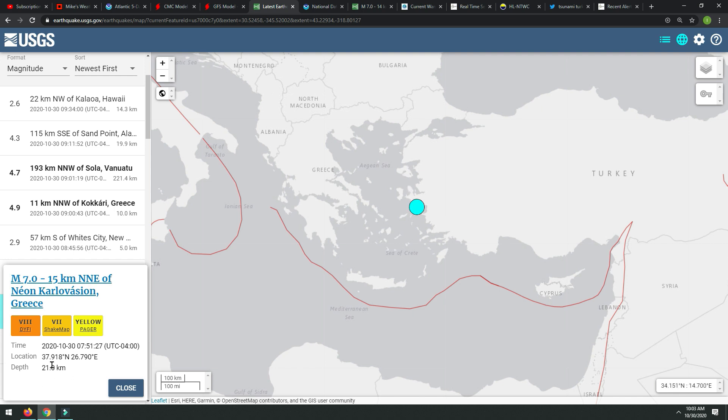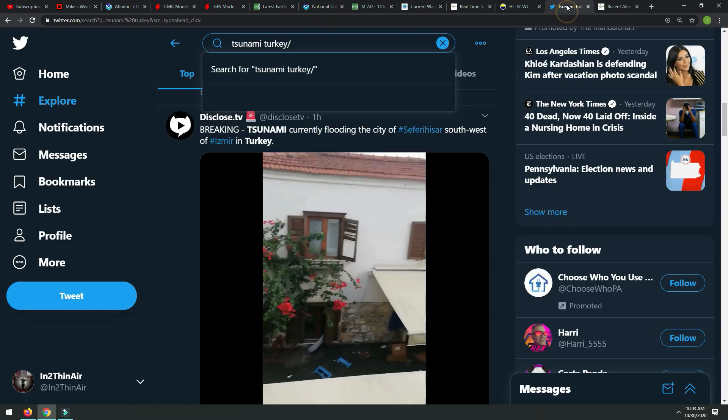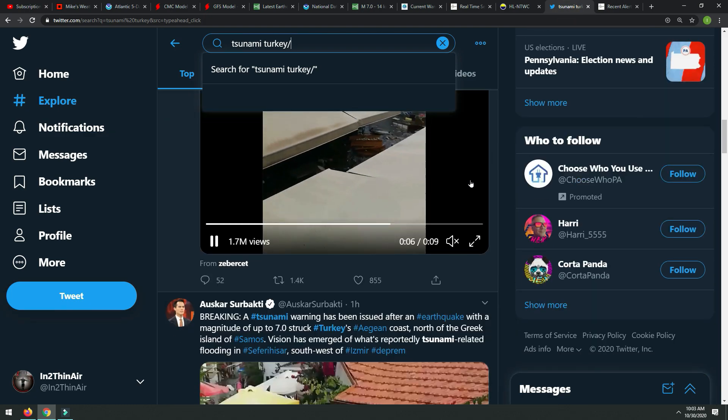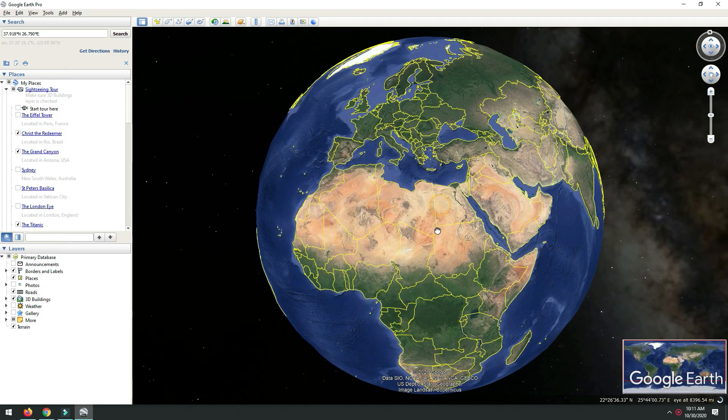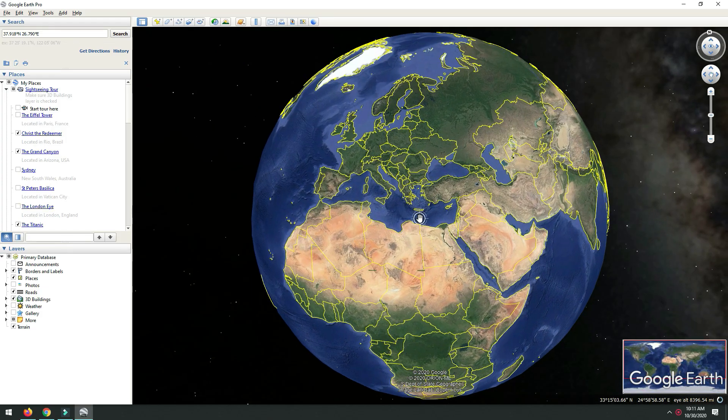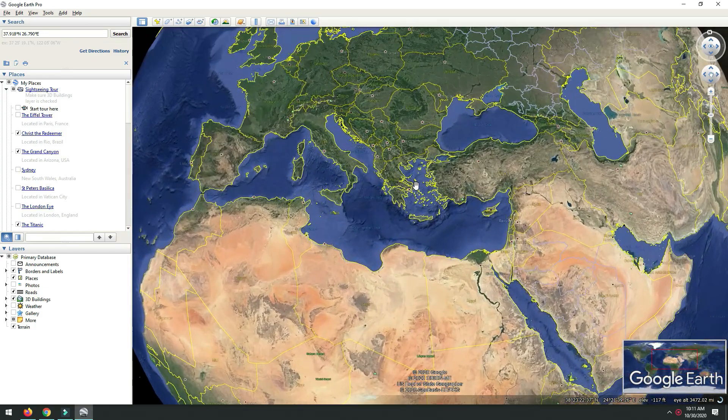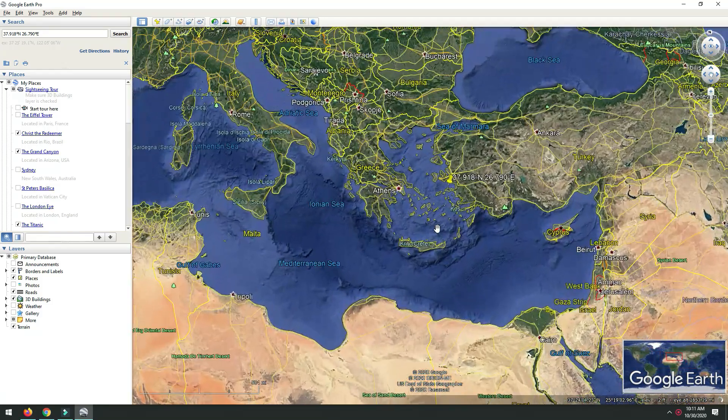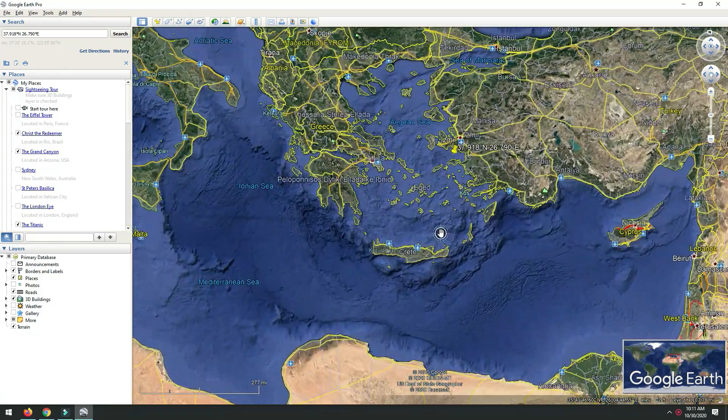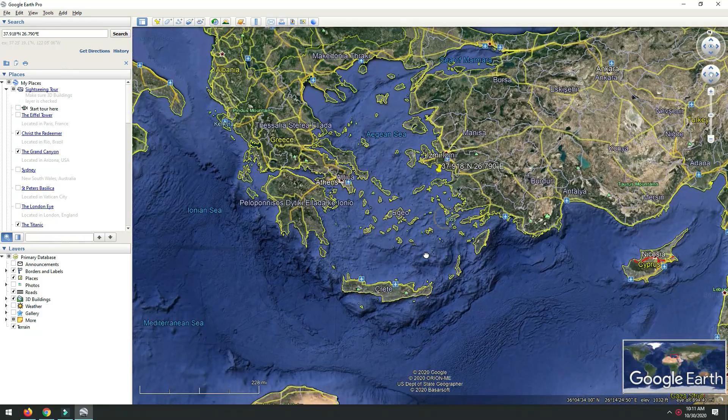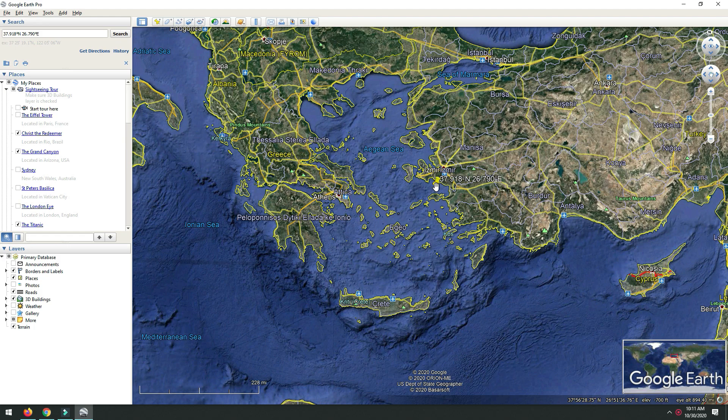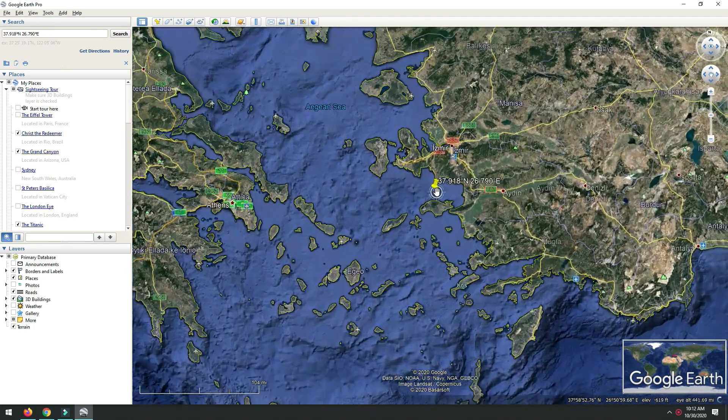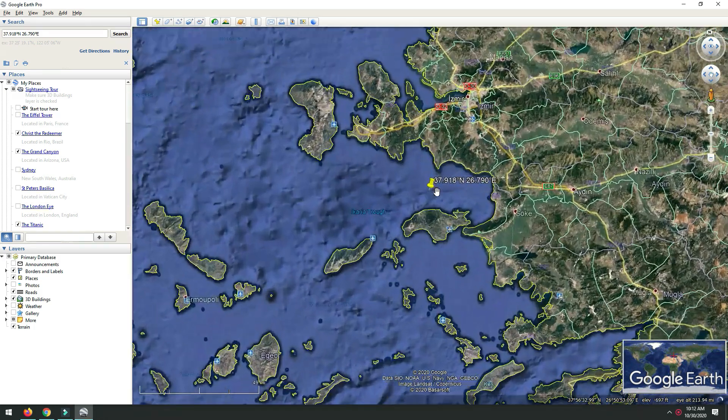21 kilometers in depth, not very deep at all, so a very strong, shallow earthquake. Now we know why this caused a tsunami. There was video and footage of the water receding. Just a very sad situation going on no matter where in the world something like this takes place, but just look at the geography of this place. This earthquake took place right here, so a 7.0 earthquake, very shallow.